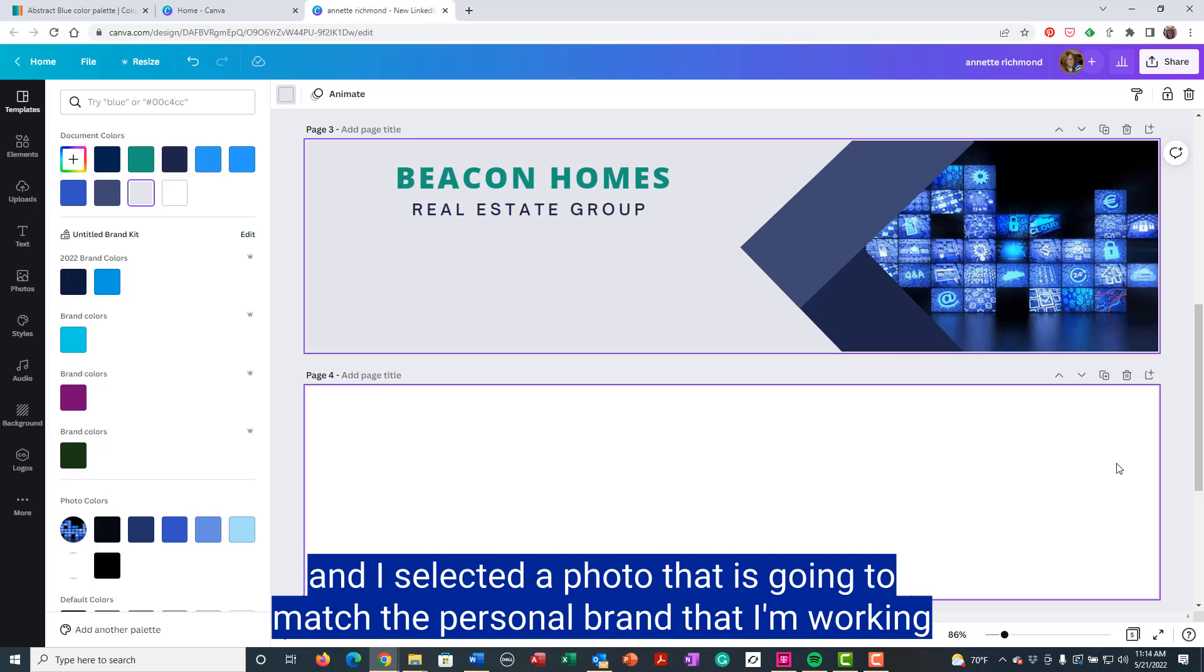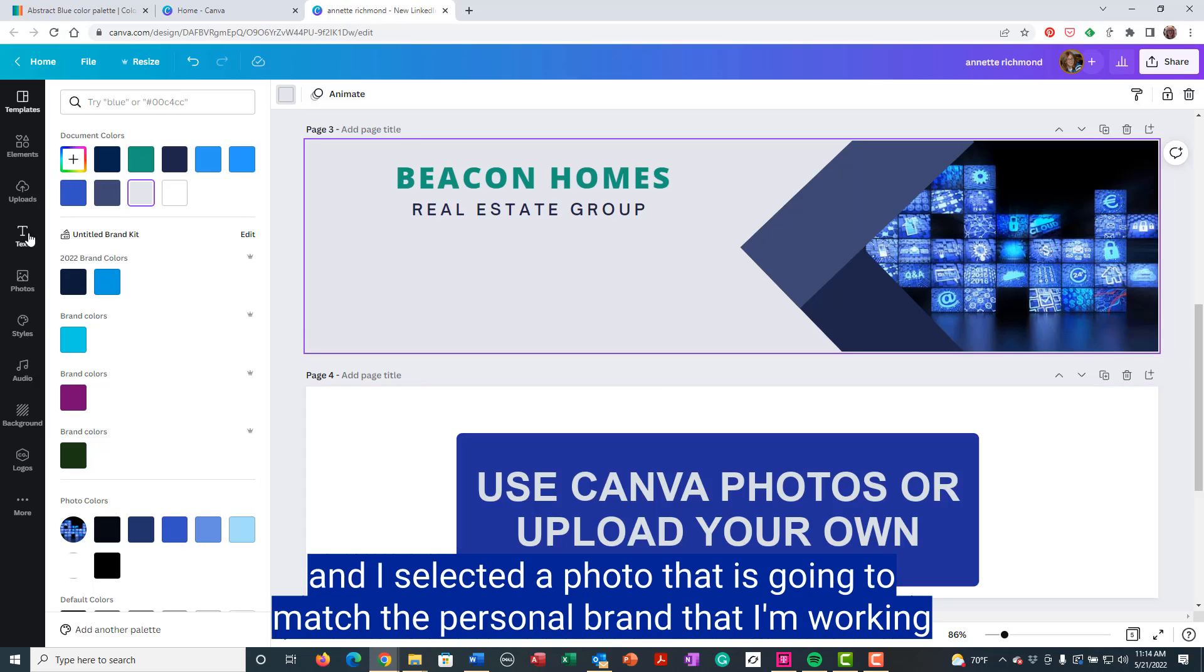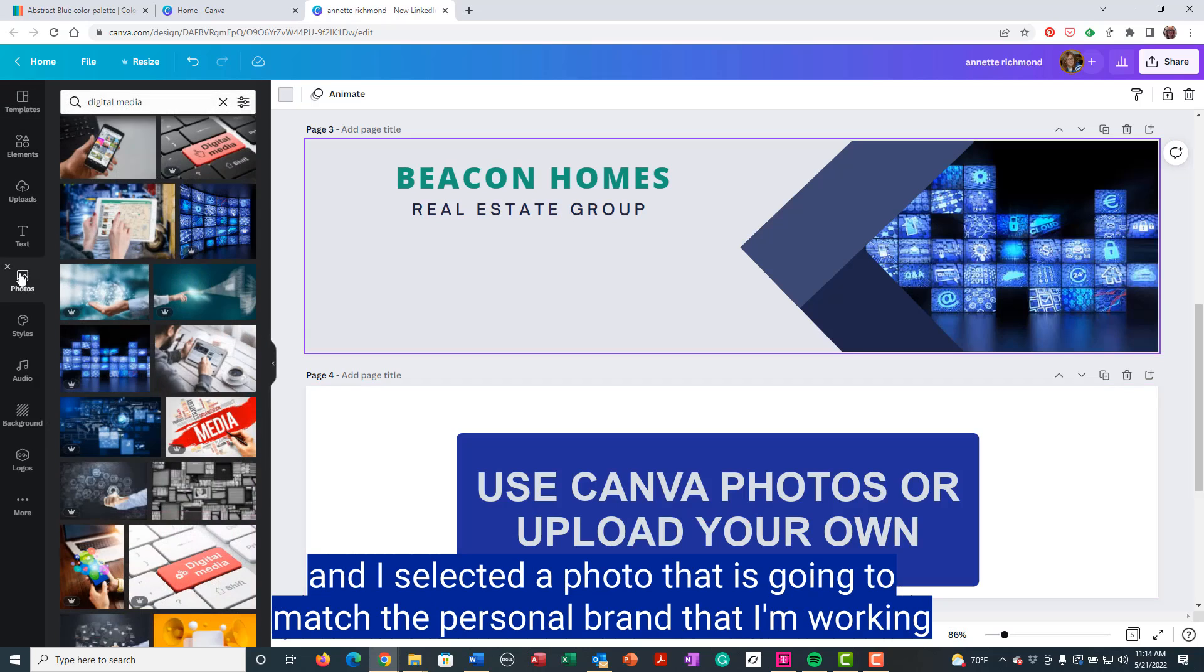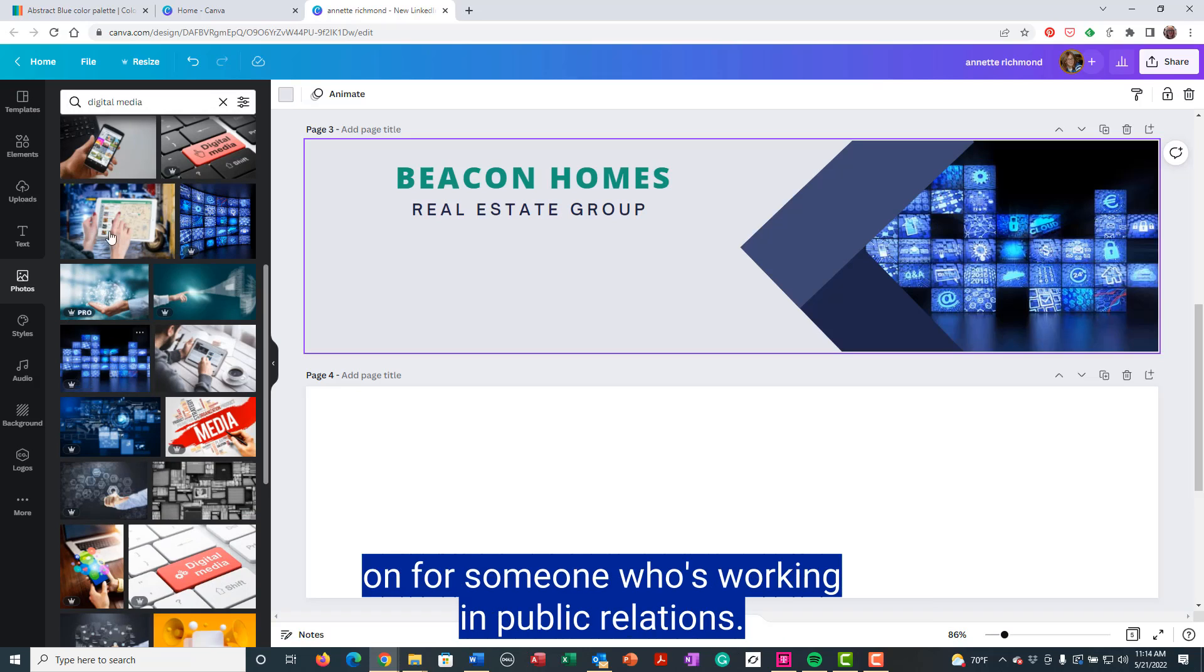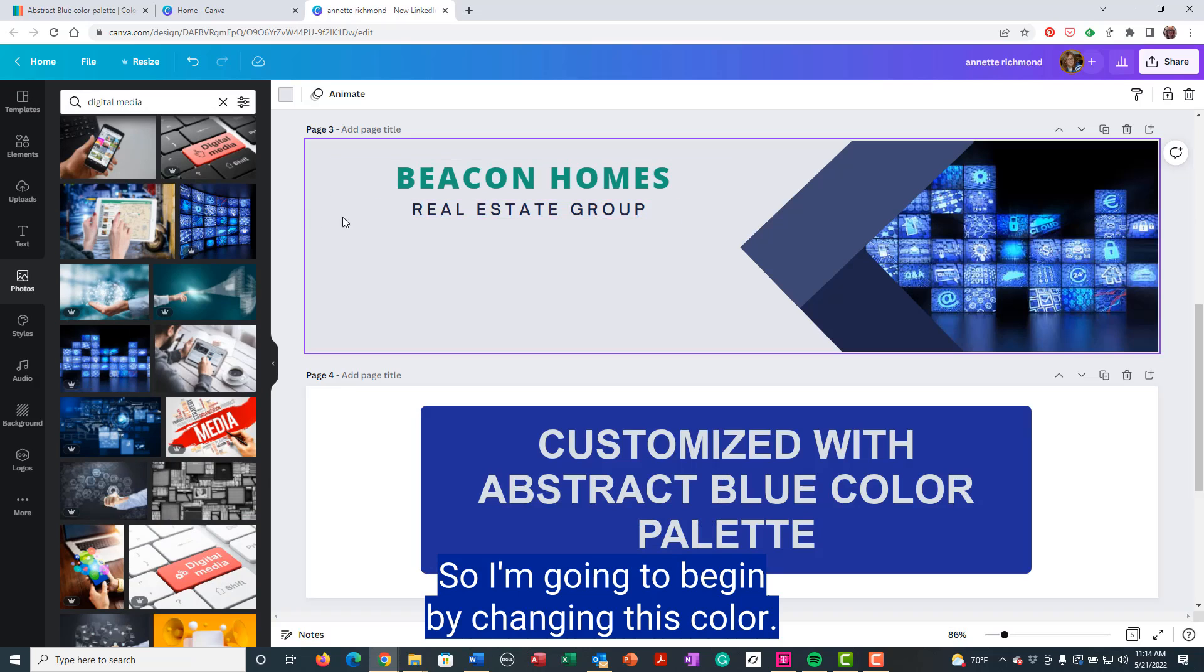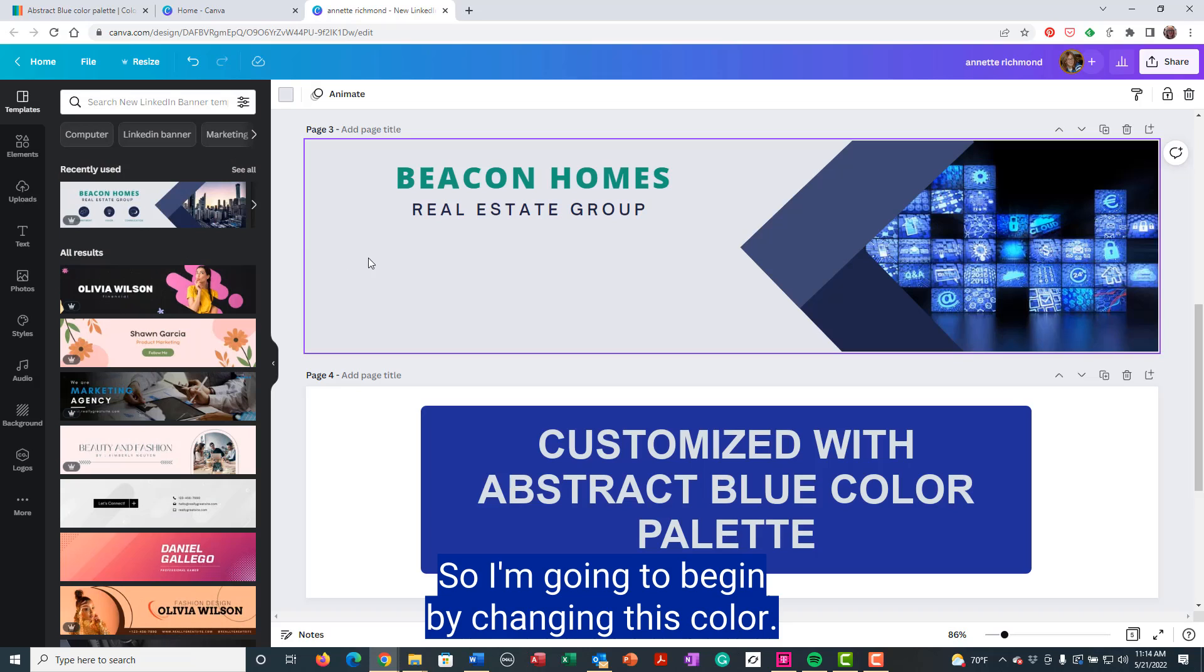And I selected a photo that is going to match the personal brand that I'm working on for someone who's working in public relations. So I'm going to begin by changing this color.